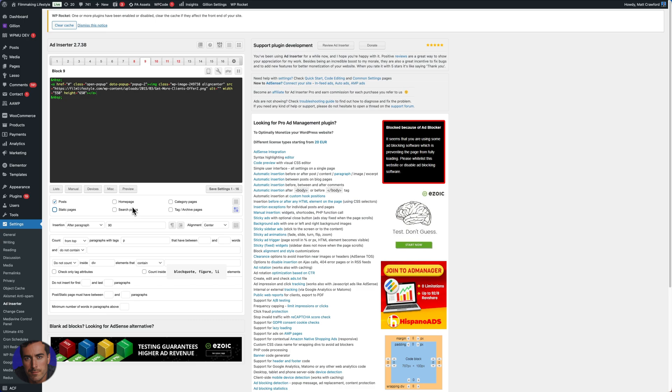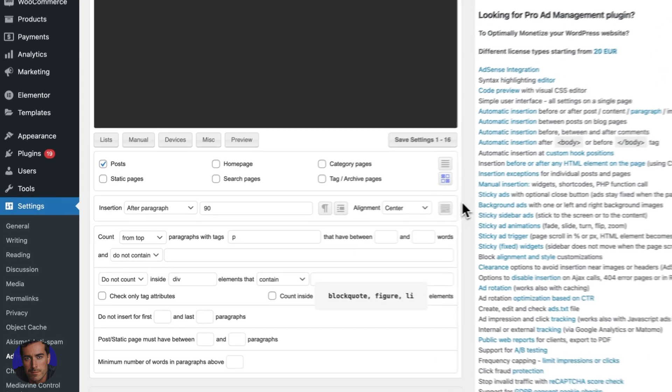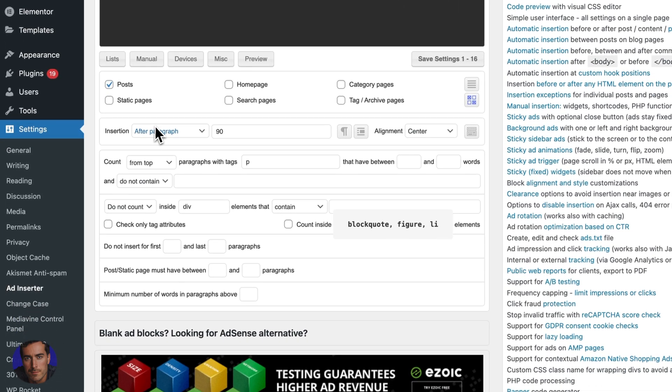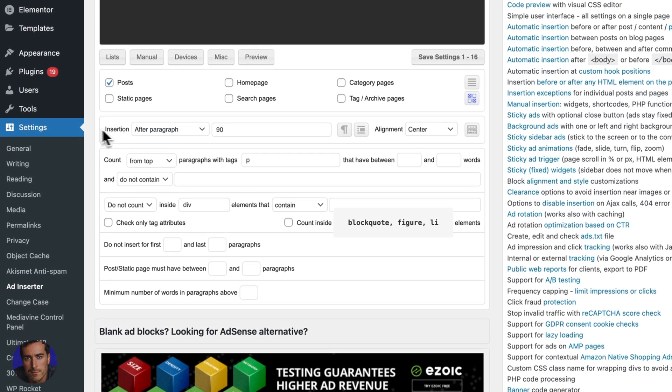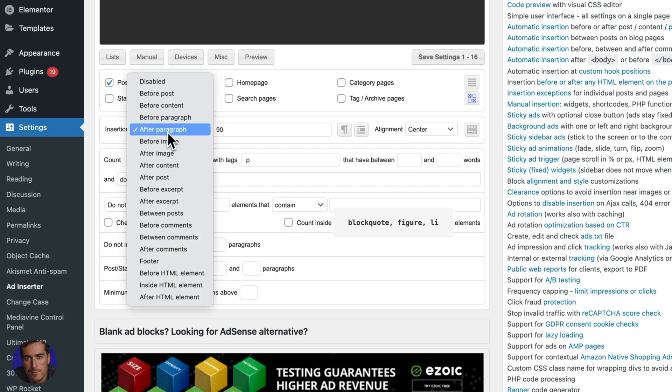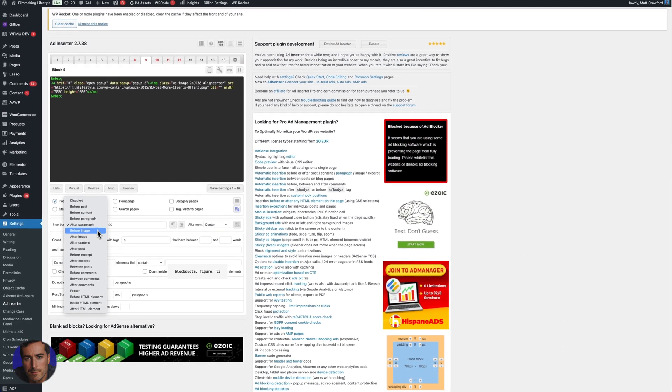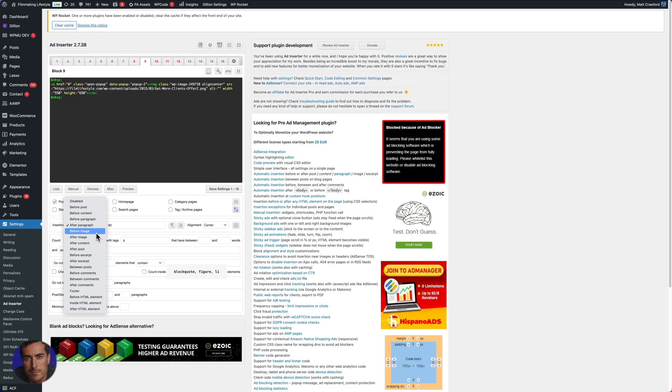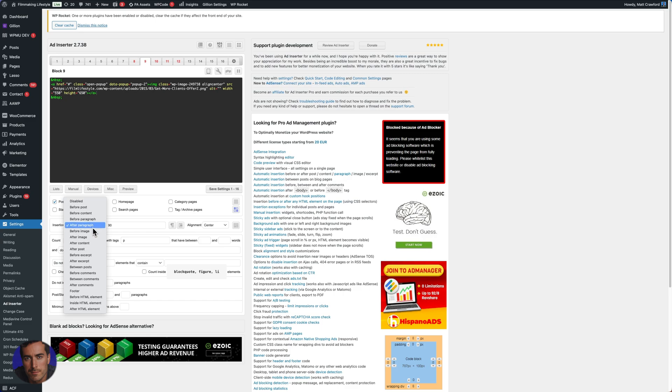even on the homepage, on the search pages and so on. And so what I like to do is insertion, I come down to after paragraph. You've got loads of options here. So you can have it before your posts, before certain content, you can have it before a certain paragraph or after like I've got here. And as you can see, there's loads of different things we can have it just before the comments.